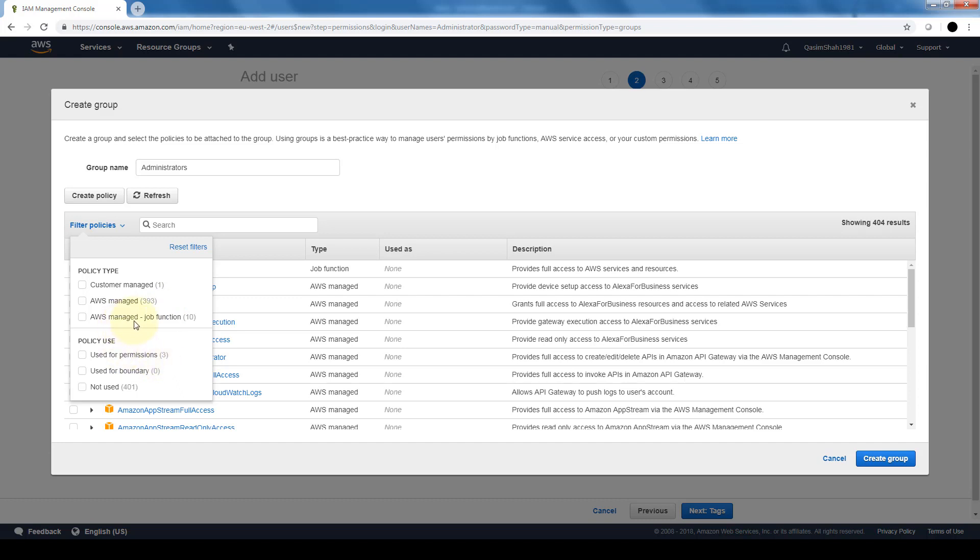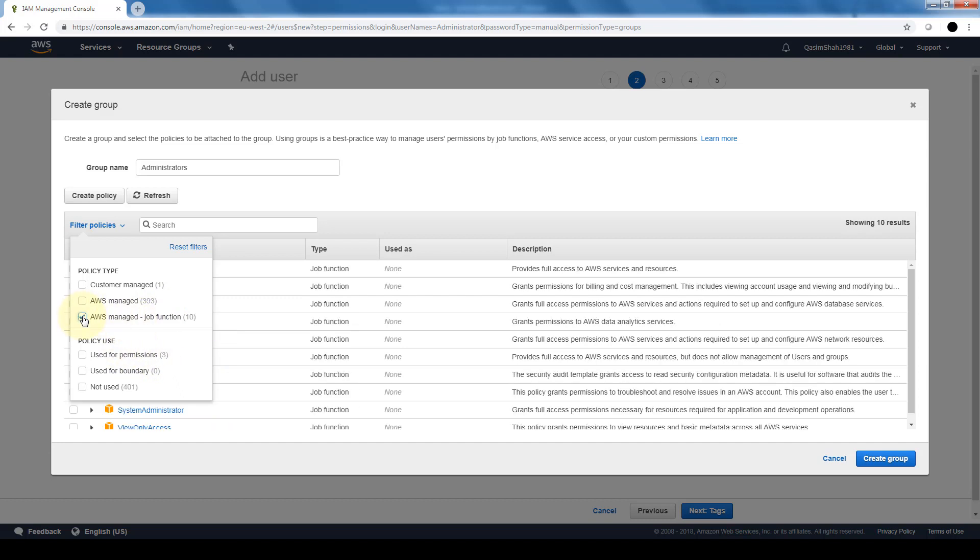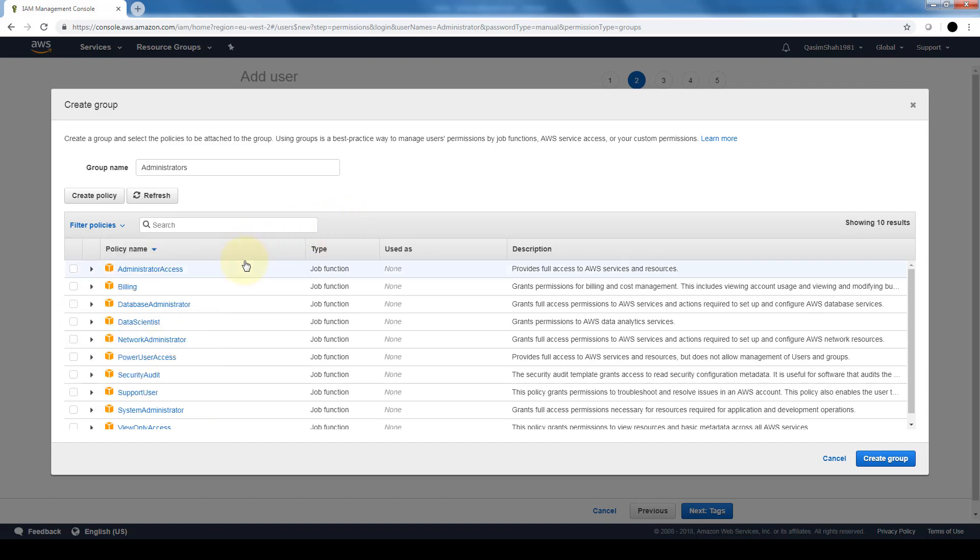So we want to do it based on job function because again this is for administrators. And if we do that, it narrows it down from 404 to 10 based on job function, and we want to give it administrator access.